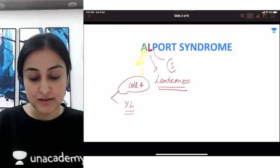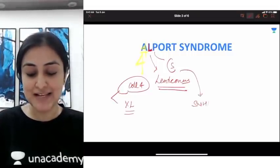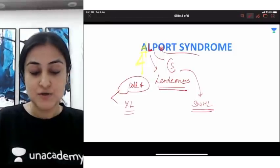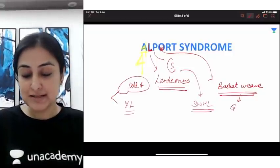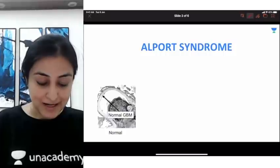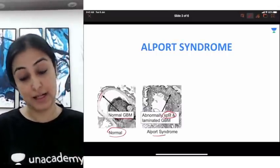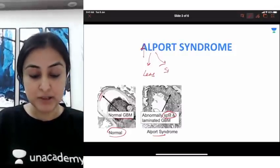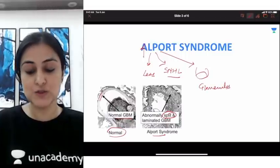From the letter P, imagine an ear or pinna — this person will have sensorineural hearing loss (SNHL). From the letter O, make a basket — this represents the basket weave pattern of the basement membrane, meaning the glomerulus is involved. In Alport syndrome you find splitting and basket weaving of the glomerular basement membrane. So: A = collagen 4, X-linked; L = lenticonus; P = hearing loss (SNHL); O = basket weave in the glomerulus.